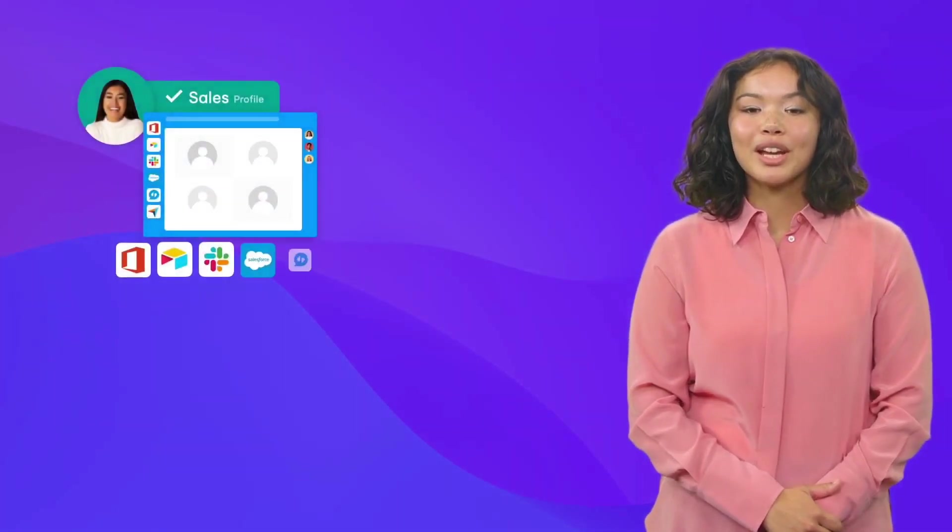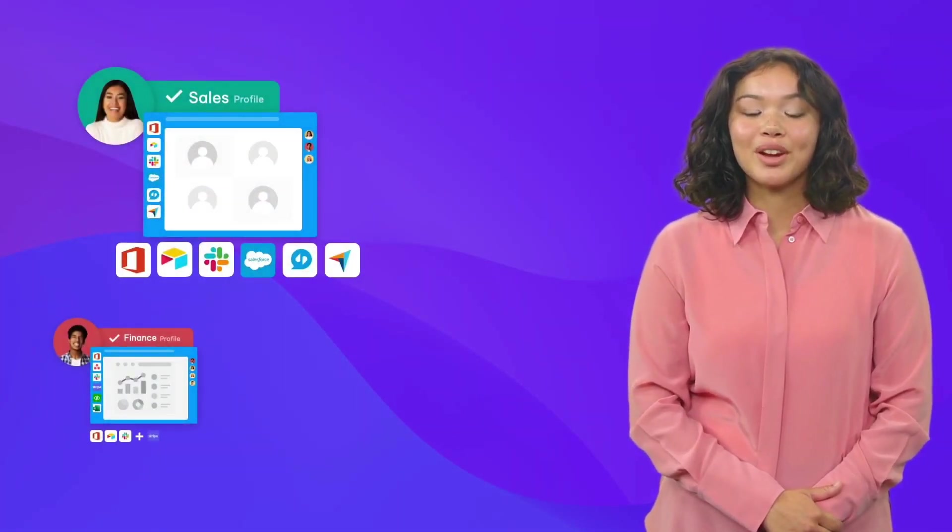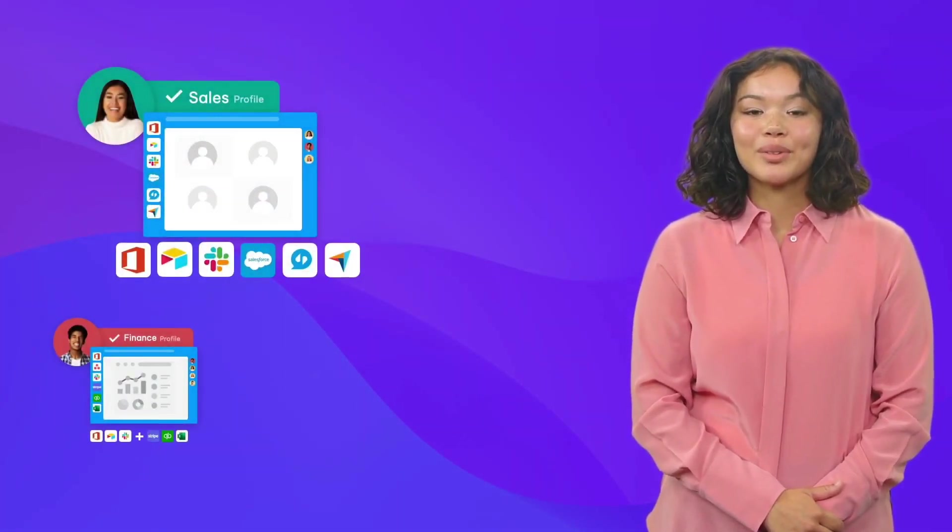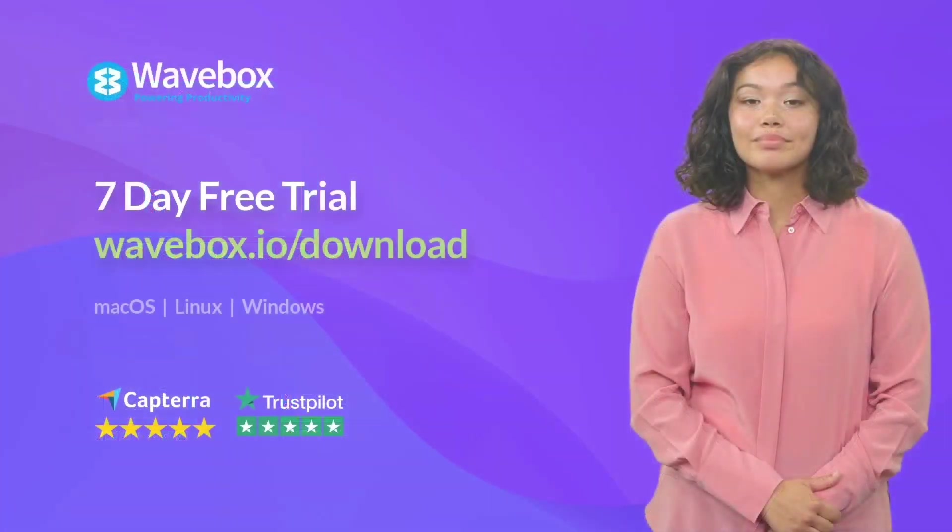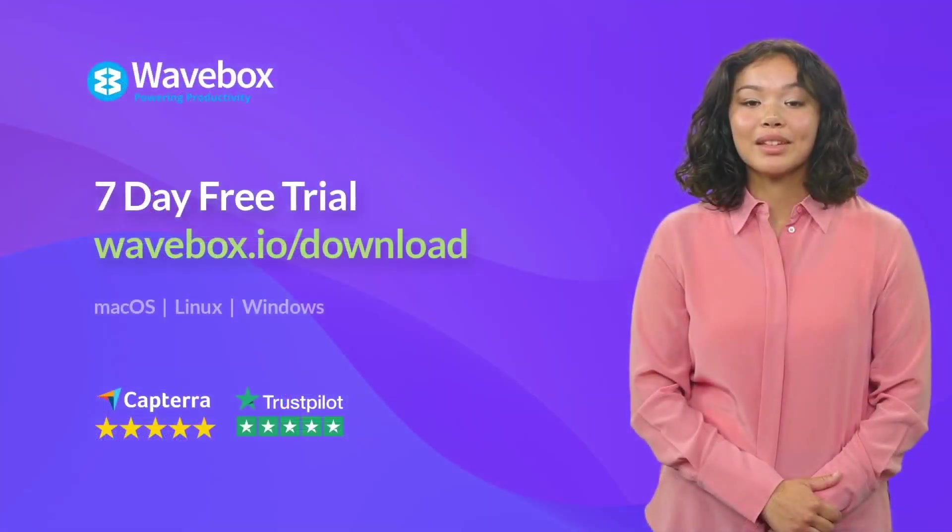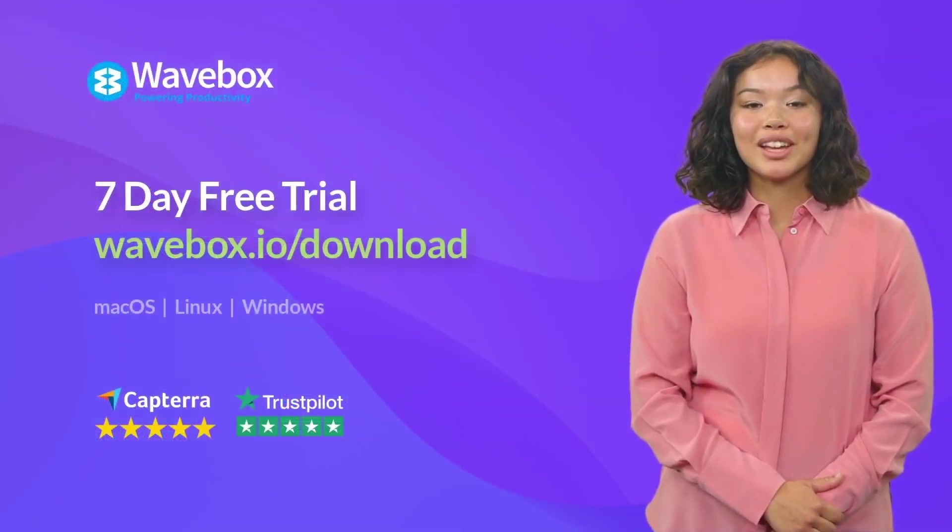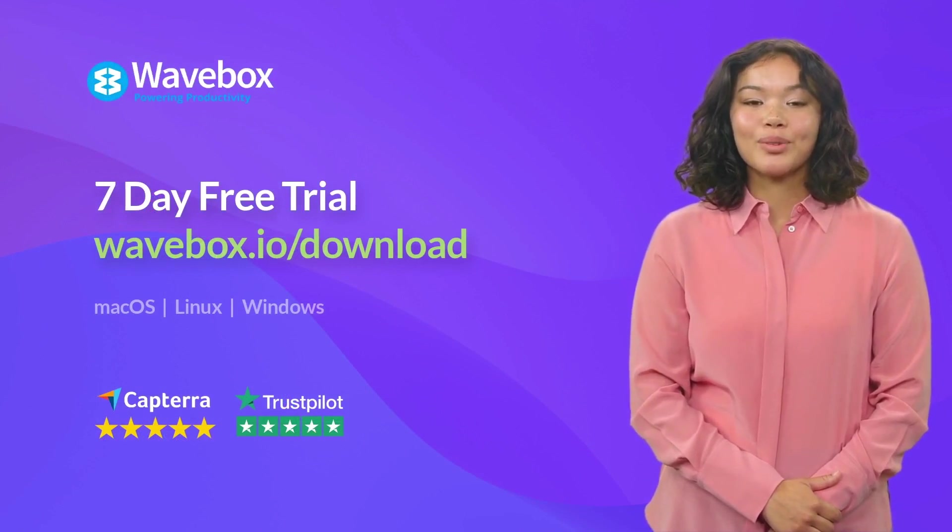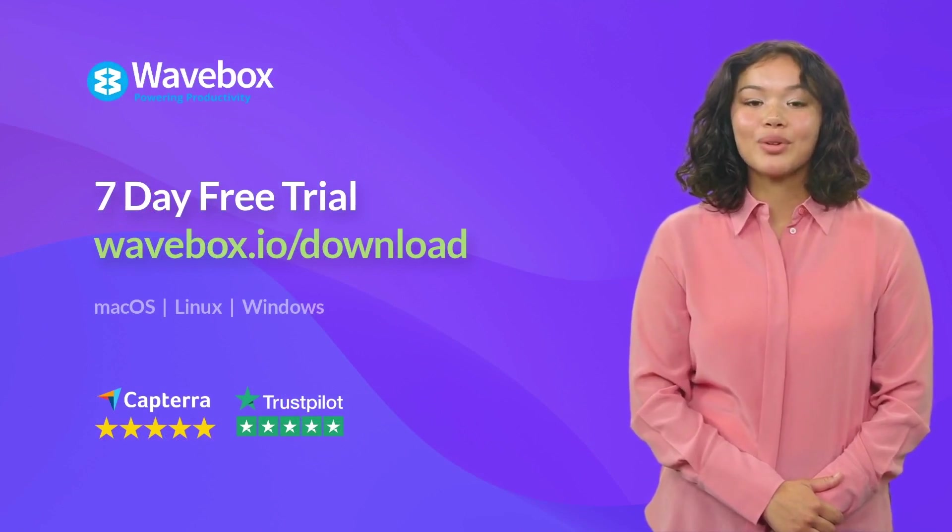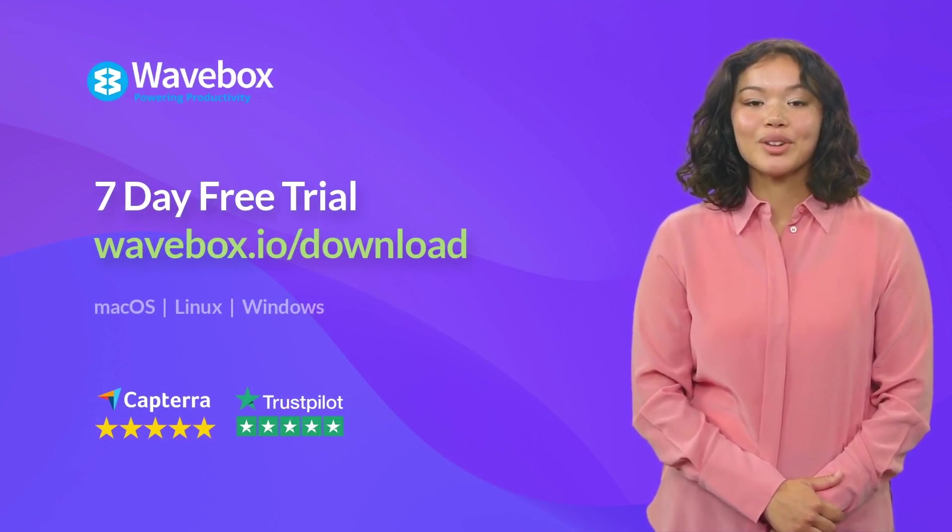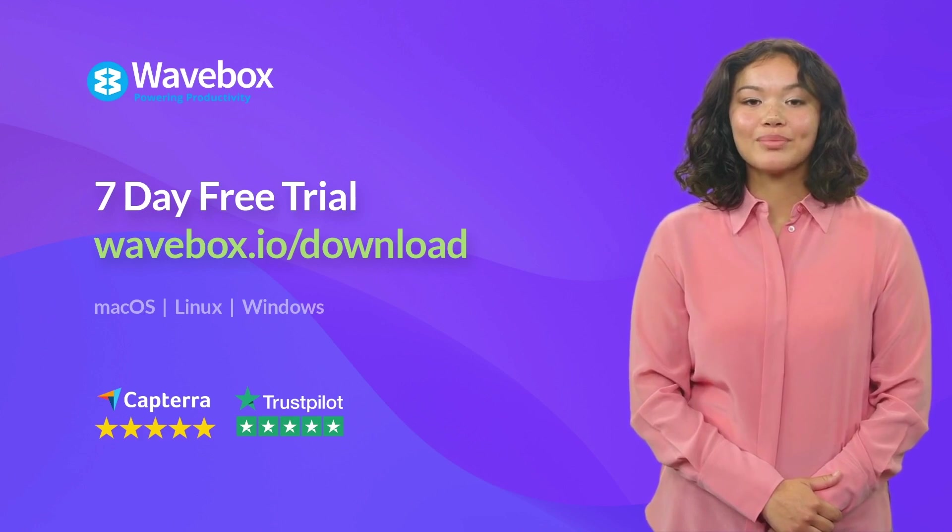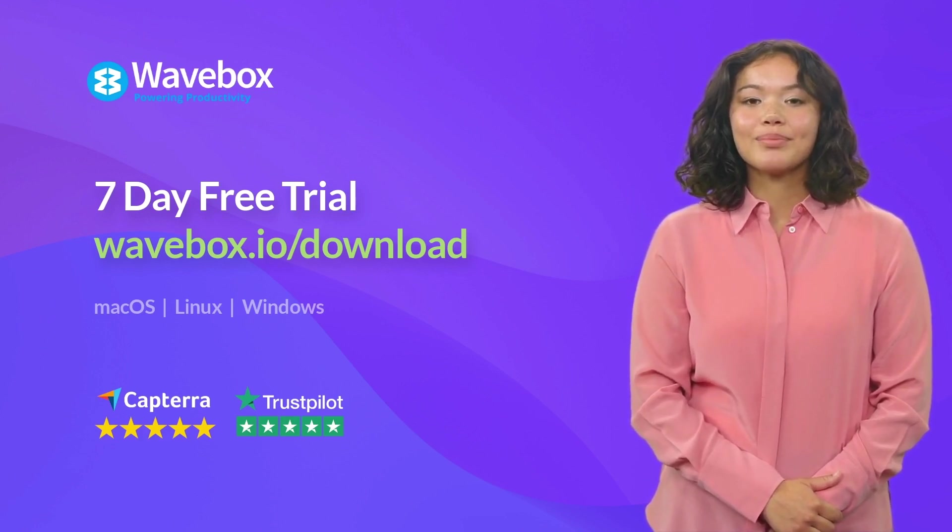Join thousands of professionals and teams worldwide who are making the switch from Chrome to a productivity browser that's built for how you work on the web. If you're new to Wavebox, why not start a seven-day free trial at wavebox.io on macOS, Windows, and Linux. Thanks for watching and see you next time!